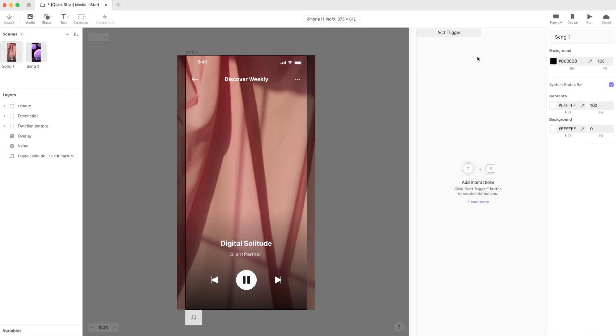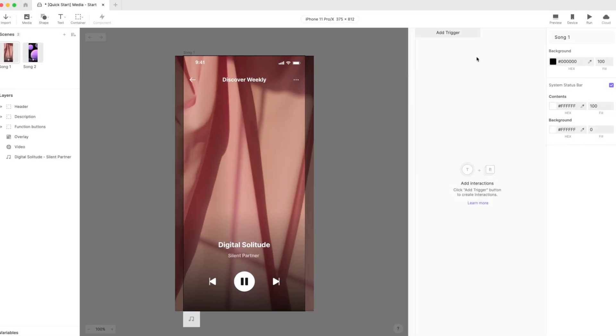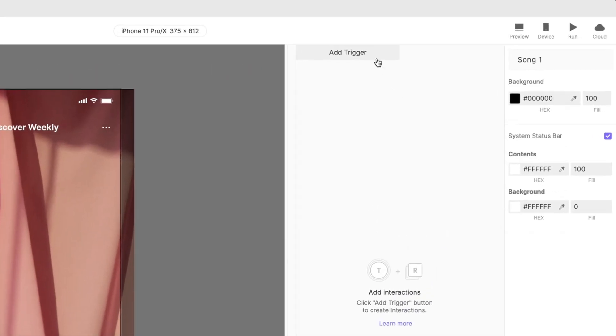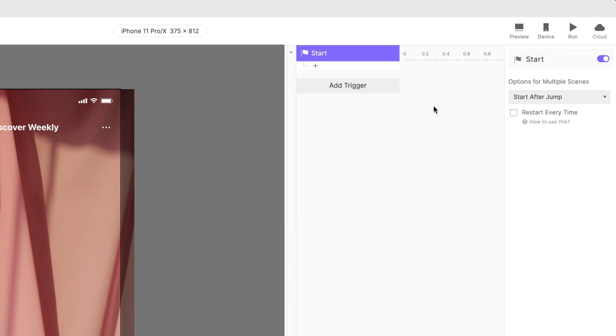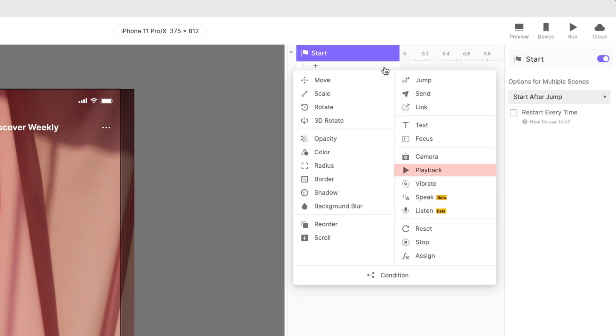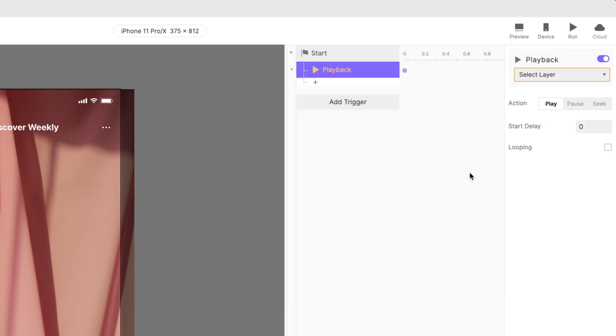We want the music to start playing when our scene starts. Add a start trigger and add a playback response. Select the sound file.